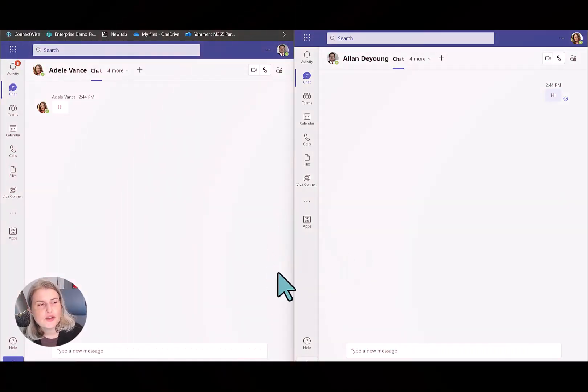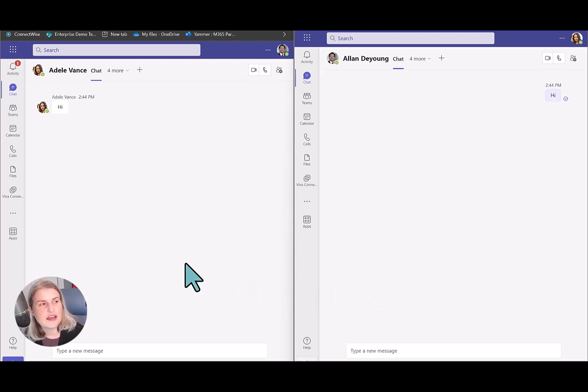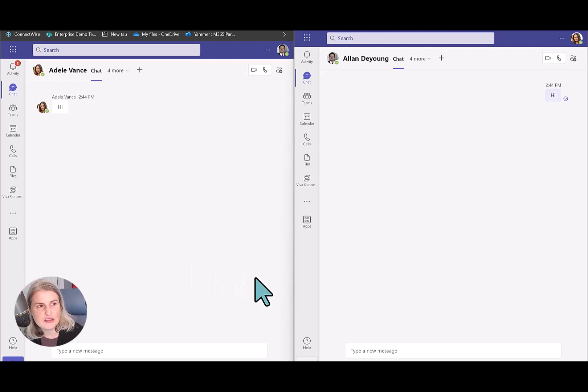So I've got a split screen here to show you how this looks from both sides. I've got Alan and Adele in Microsoft Teams.